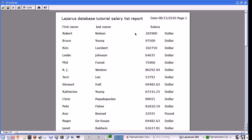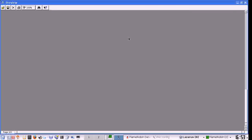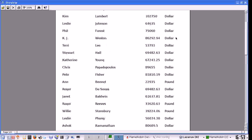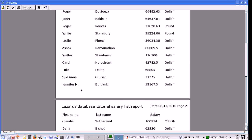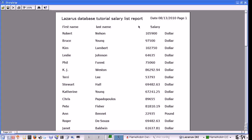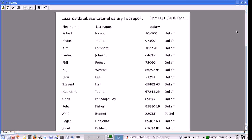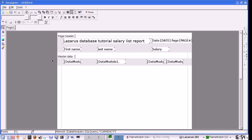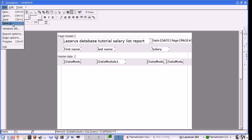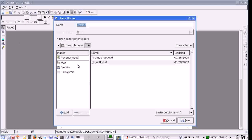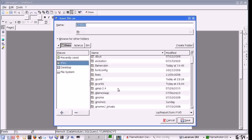We can preview it right away — it is looking good. One thing I could have done is left-align the numbers so they neatly align with the currency. Now I'm going to save the report. We have to save it because at runtime, when we want to use the report, we have to get it from the report file.